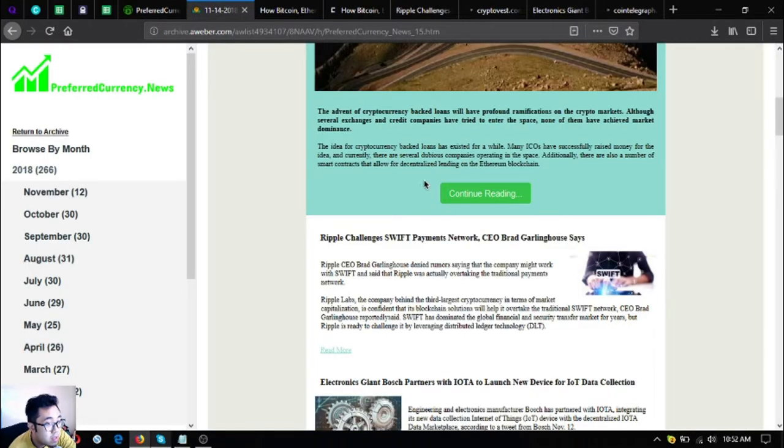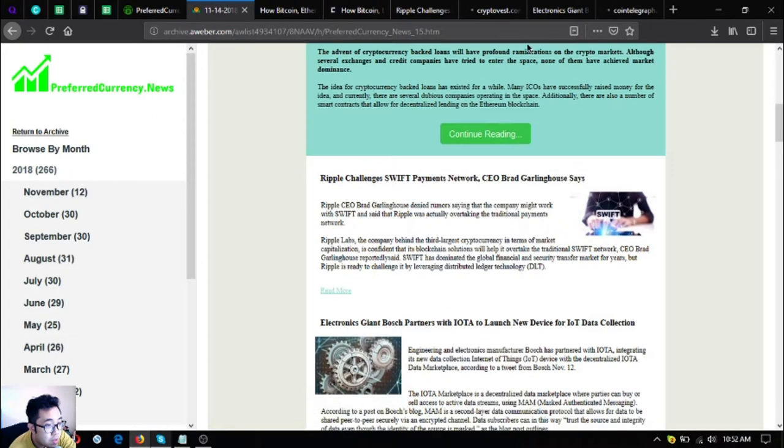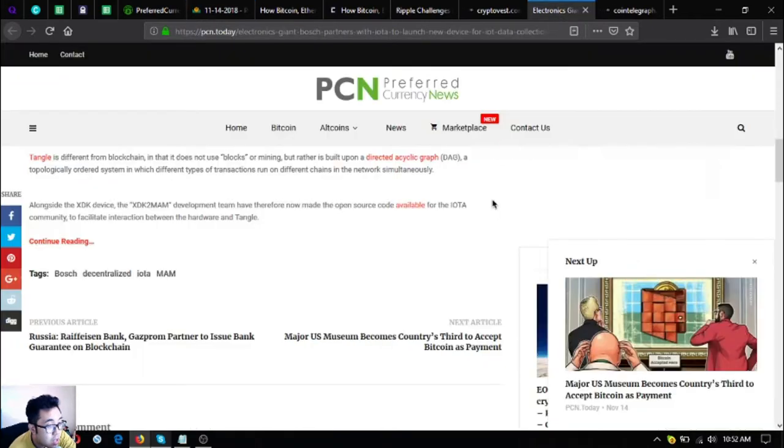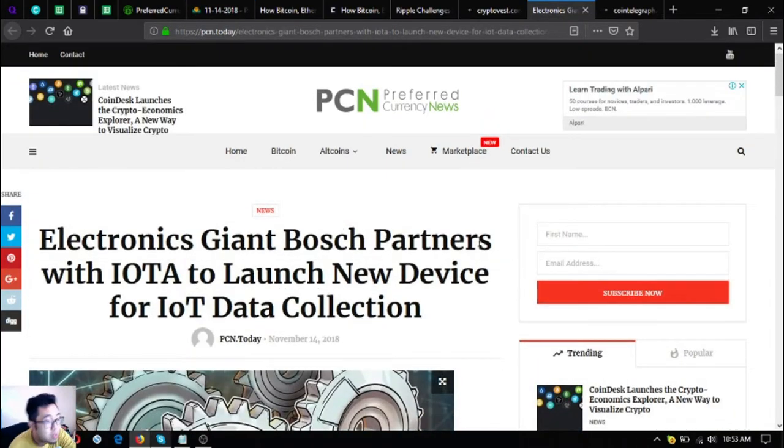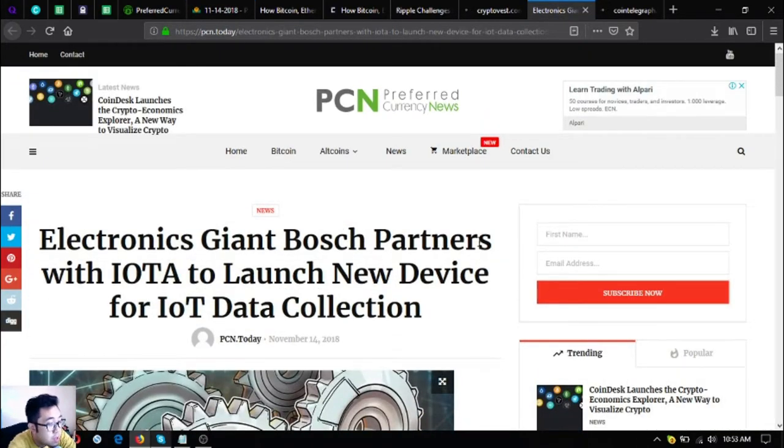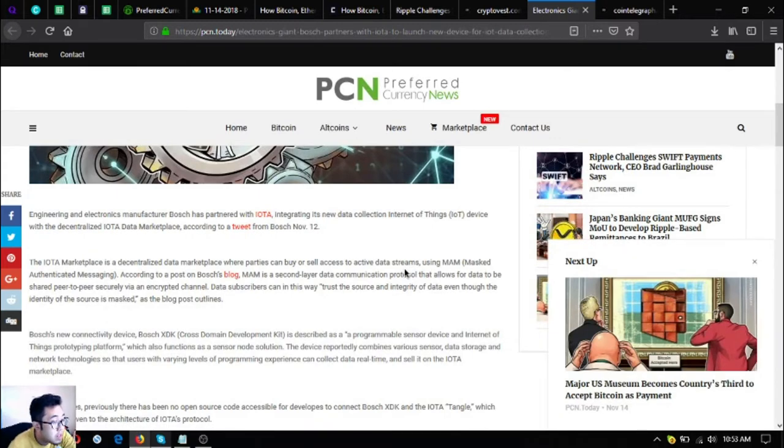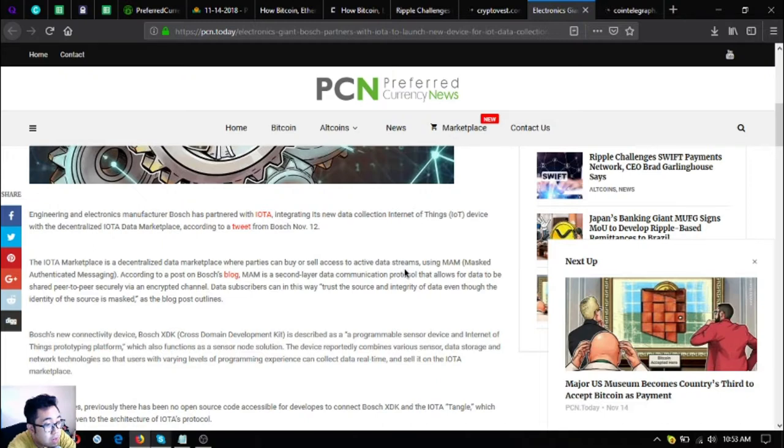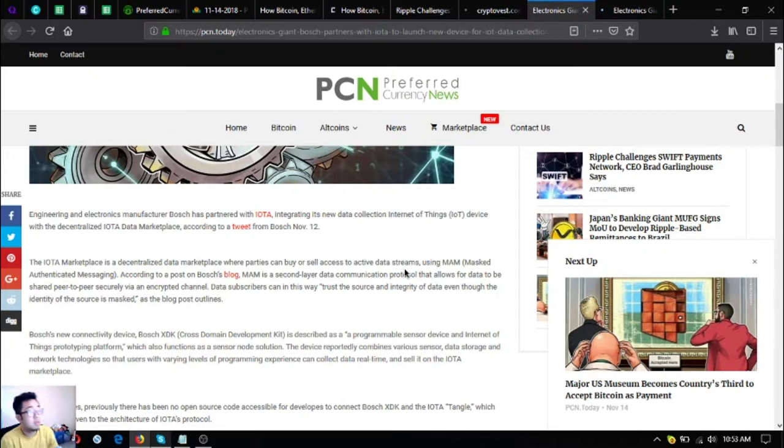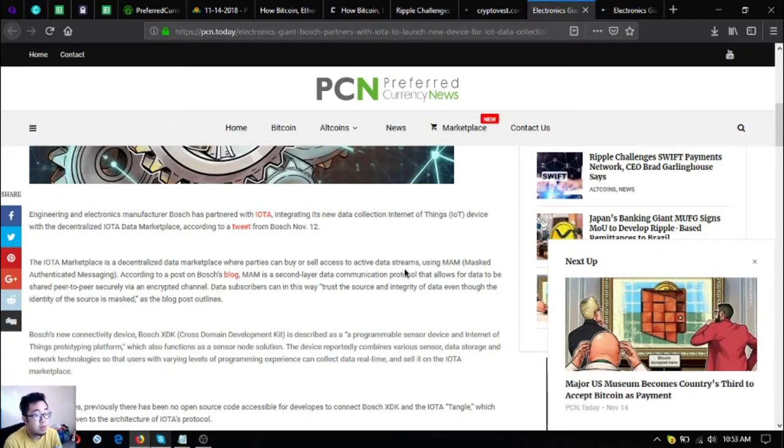Let's go to the third main headline: electronics giant Bosch partners with IOTA to launch new device for IOTA data collection. Engineering and electronics manufacturer Bosch has partnered with IOTA, integrating its new data collection Internet of Things or IoT device with a decentralized IOTA data marketplace. According to a tweet from Bosch November 12, the IOTA marketplace is a decentralized data marketplace where parties can buy or sell access to active data streams using MAM, Masked Authenticated Messaging.